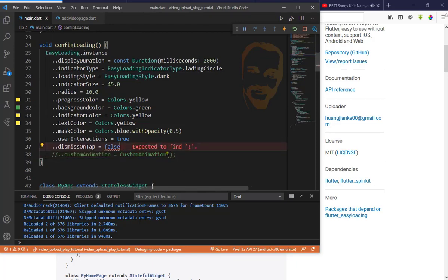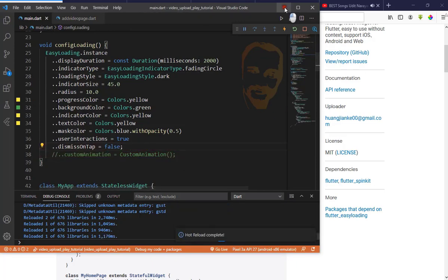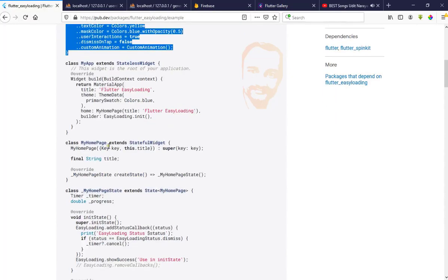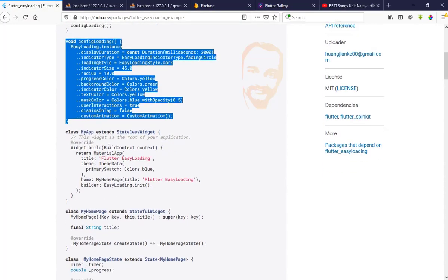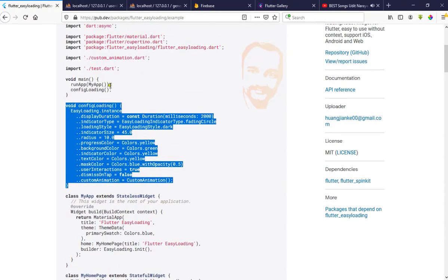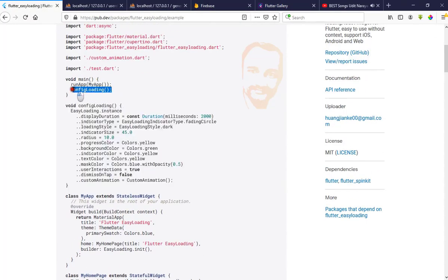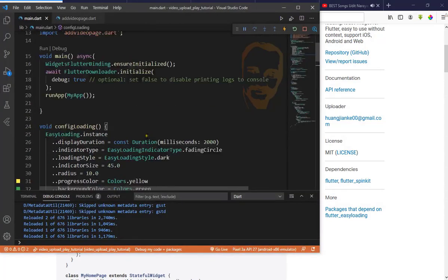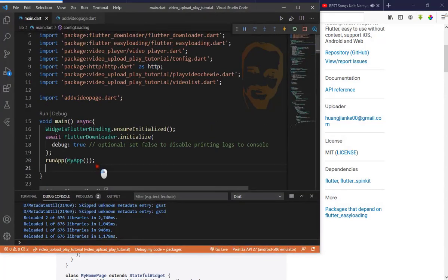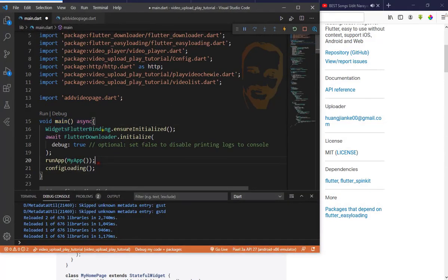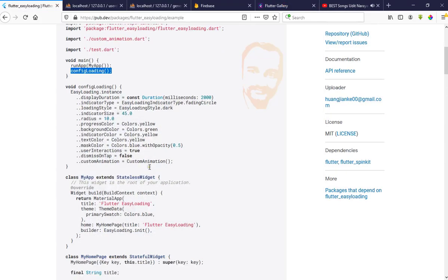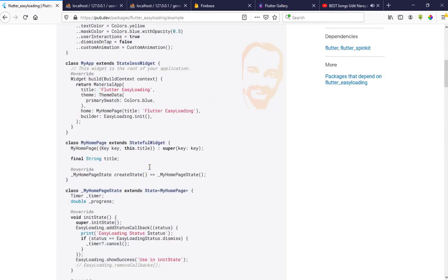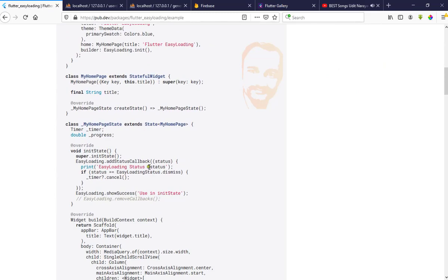Let's see what else we need. We need to initialize it. Let's configure here in the main function, paste it here. Next we also need a timer.